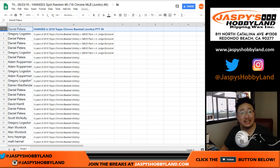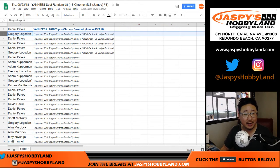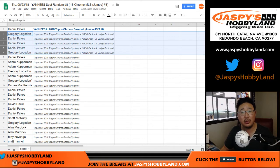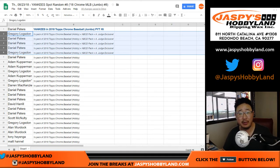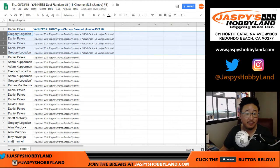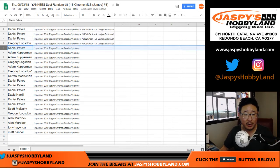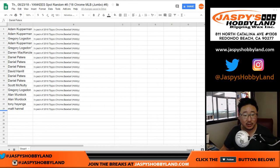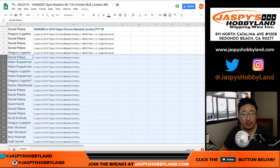So congrats to Daniel. Greg, Daniel, Daniel, Daniel, and Greg, in addition to your Chrome Hobby Pack, you'll also get the National Baseball Card Day stuff, and everyone else right here will get a pack of Topps Chrome Baseball.